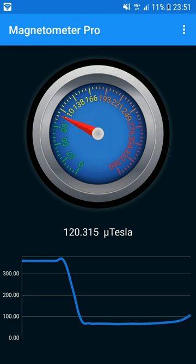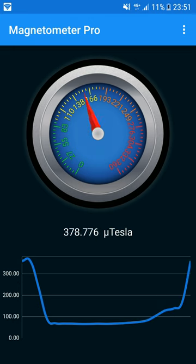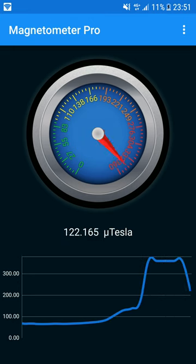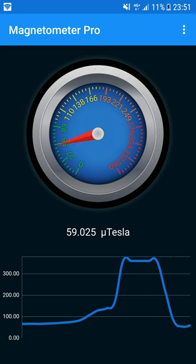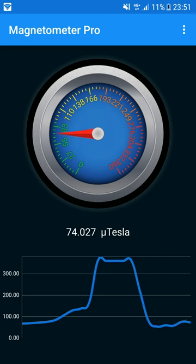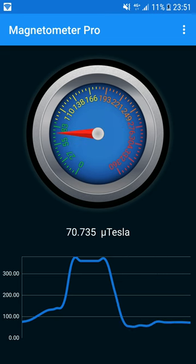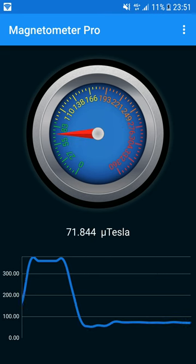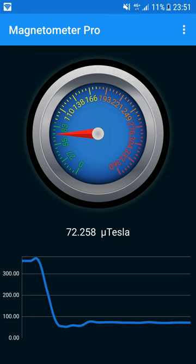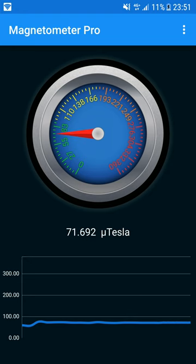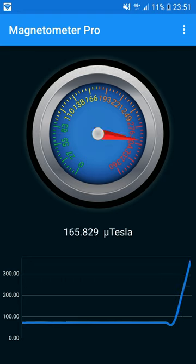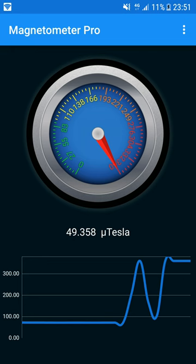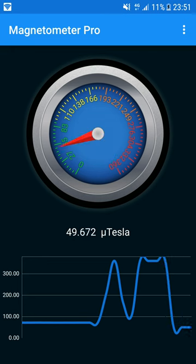As you can see with the Magnetometer Metal Detector application, your device becomes a real magnetometer. Note that the application requires a magnetic sensor on your smartphone or tablet to work correctly. If you don't have a magnetic sensor, magnetometer metal detector won't work on your device.